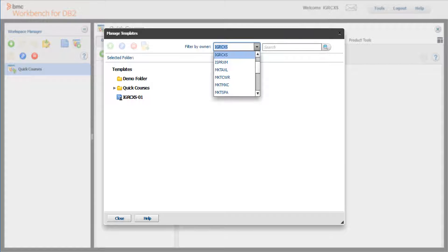You can filter the template list to display only your templates. Currently we show only the templates for IGR CXS. In the Filter by Owner dropdown, you may select another owner.